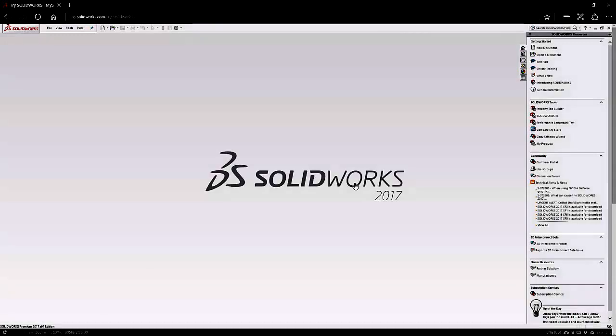Once all the formalities are out of the way, you'll have full access to the powerful capabilities and functionality of SOLIDWORKS 2017.